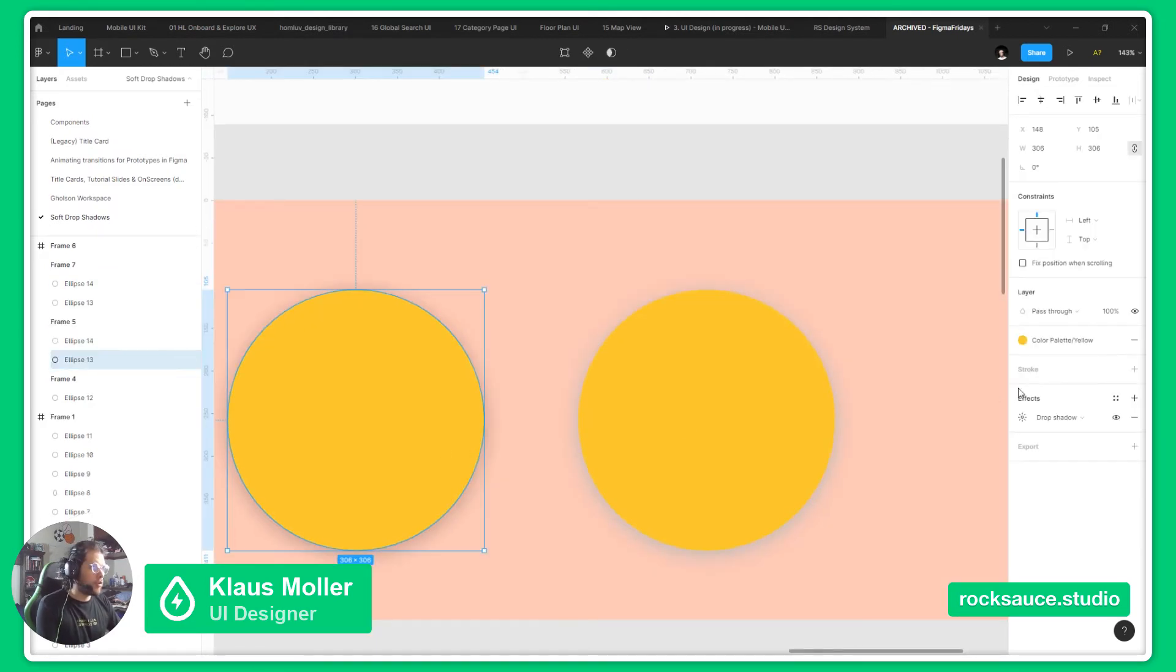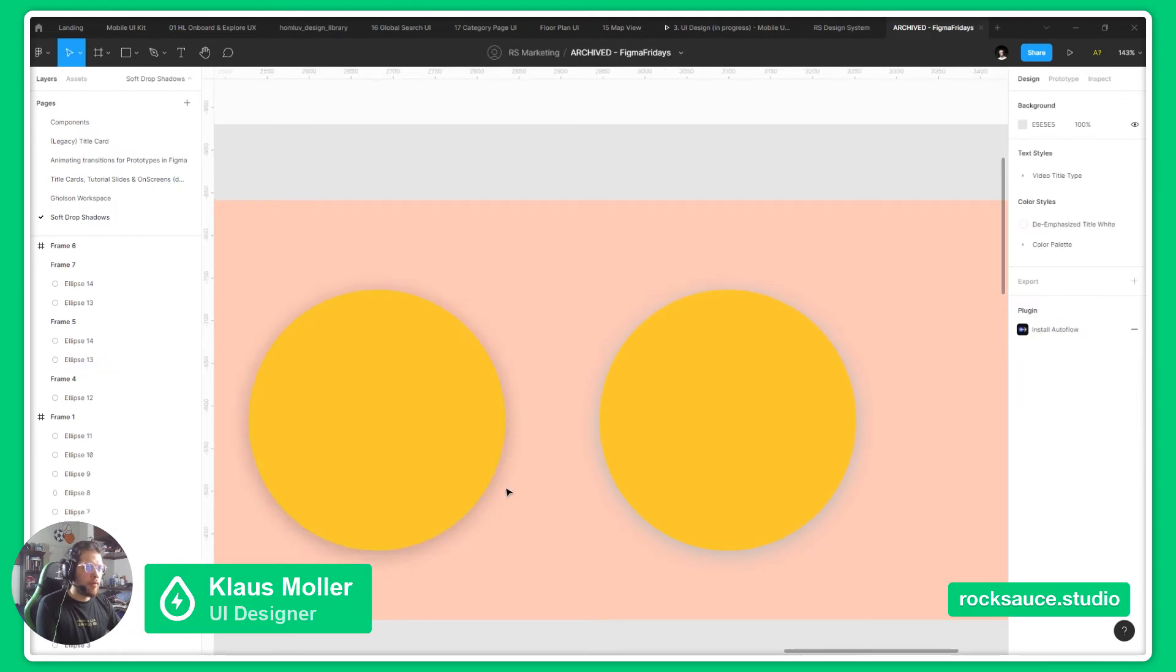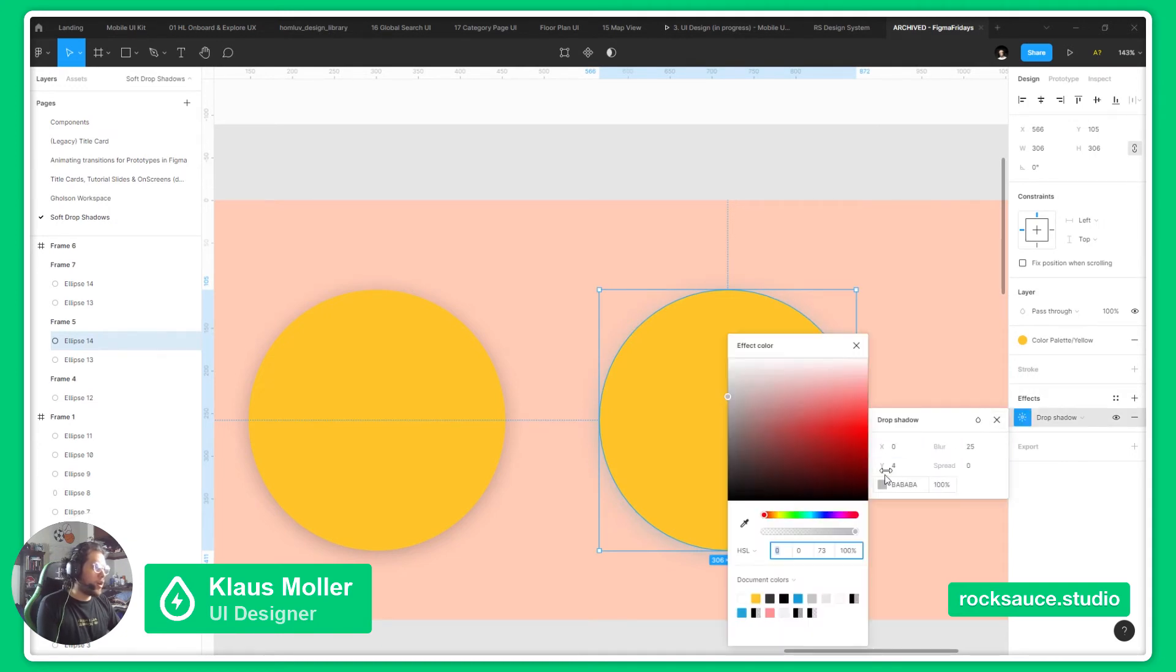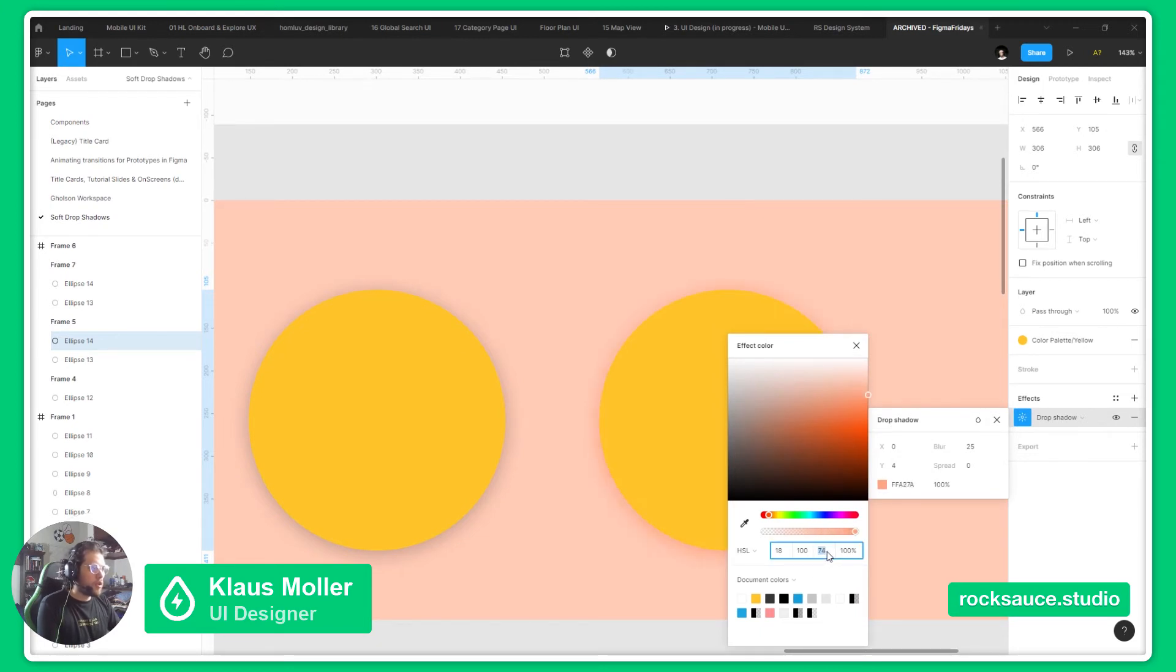For example, in here, if we go just for a black shadow, it will look a bit weird, but if we go for a darker shade of our background, it will help us make it look a bit more natural.